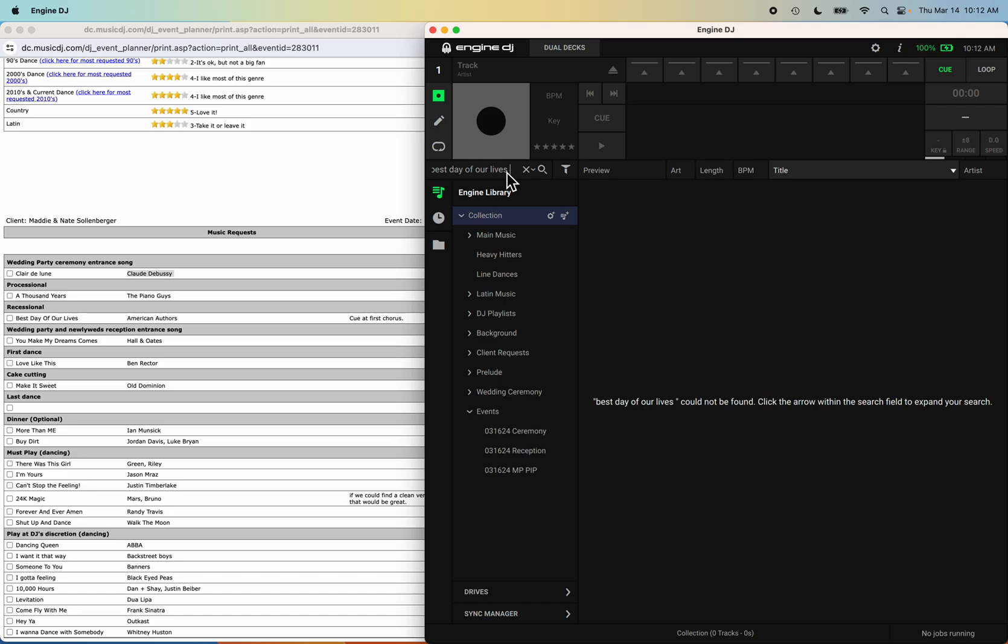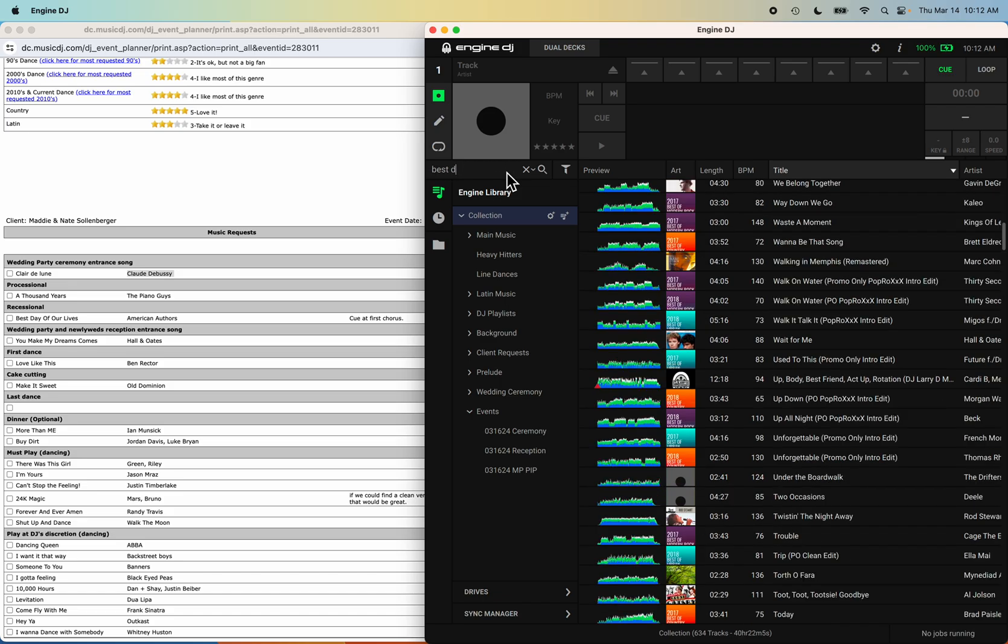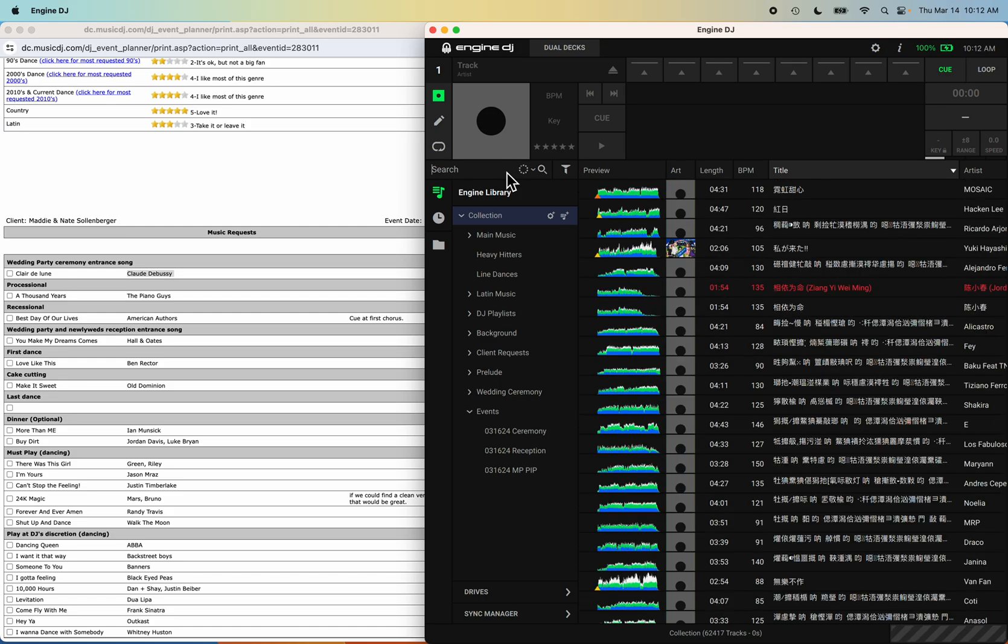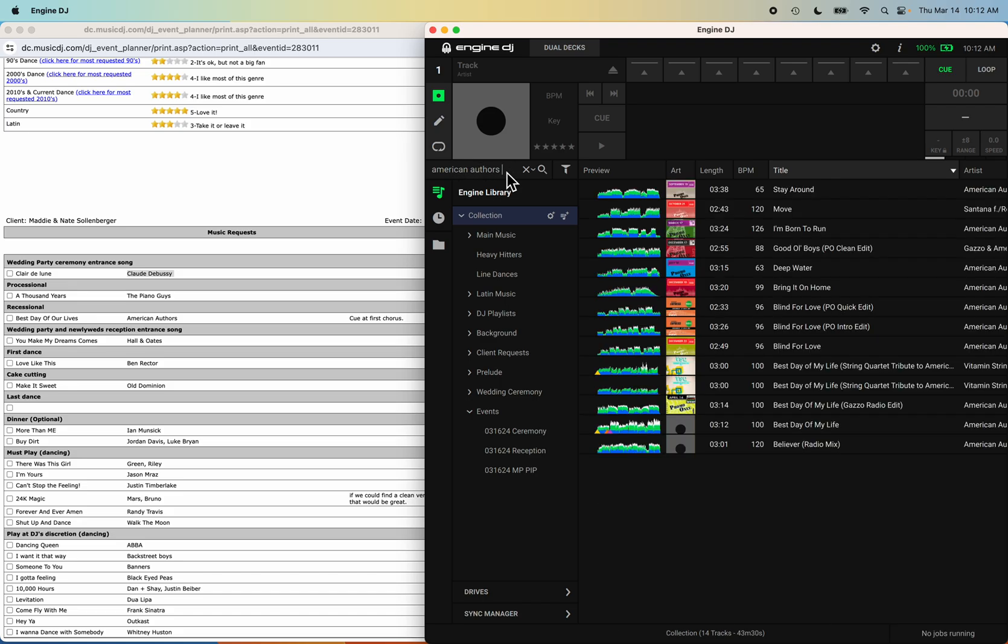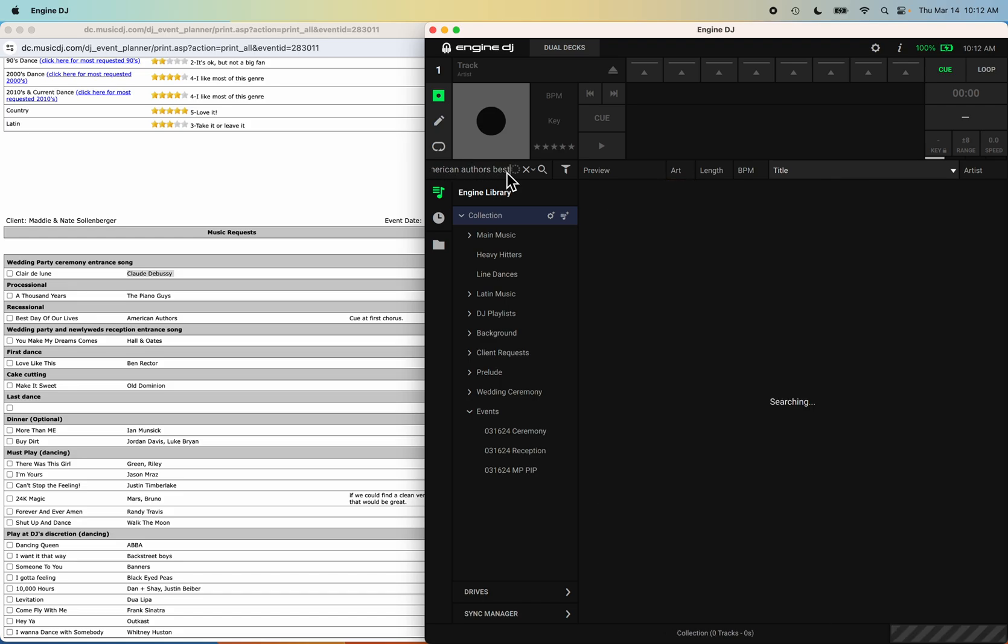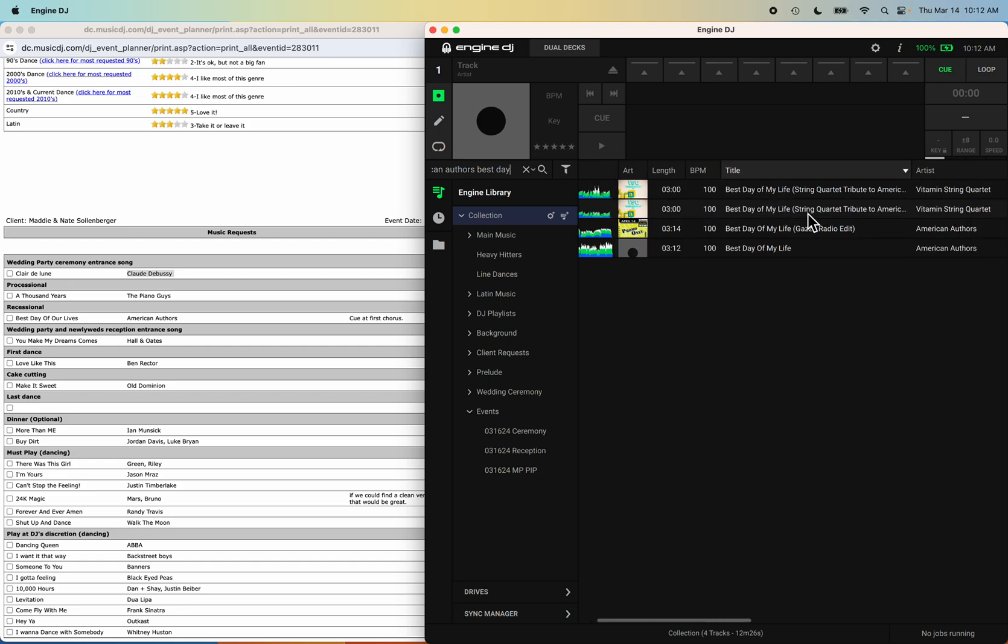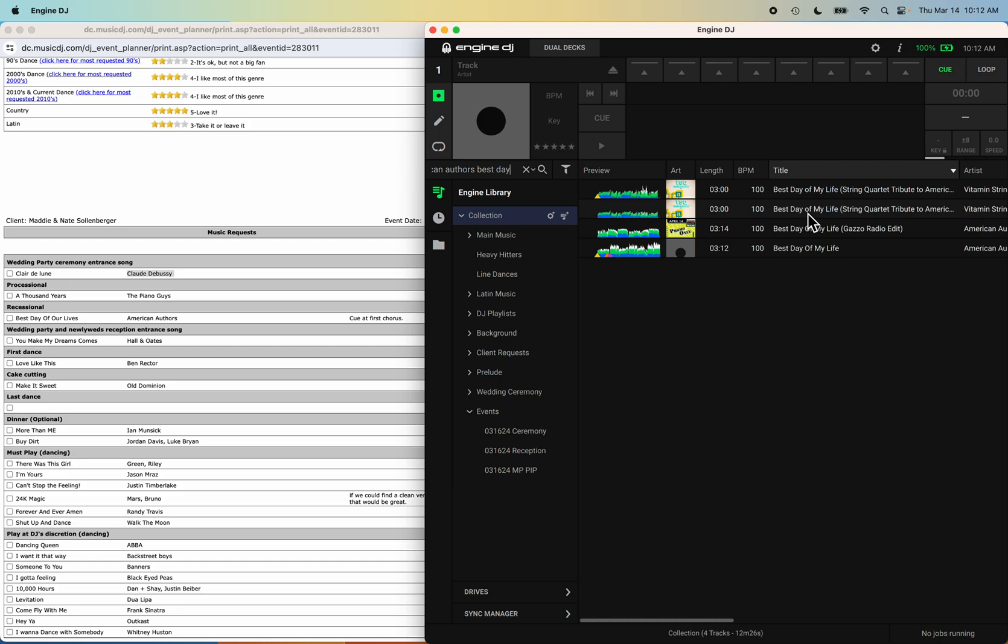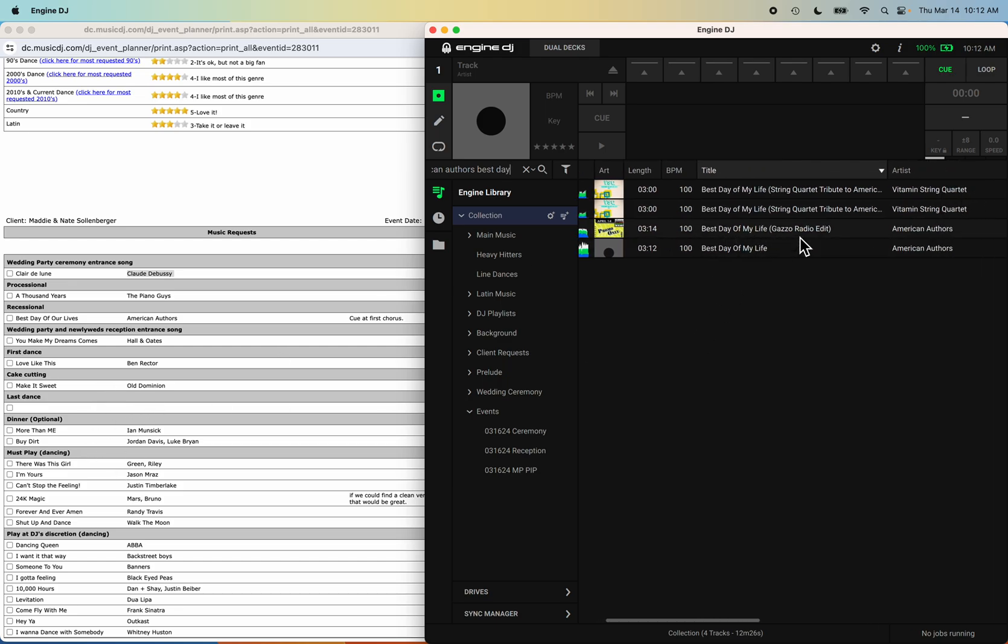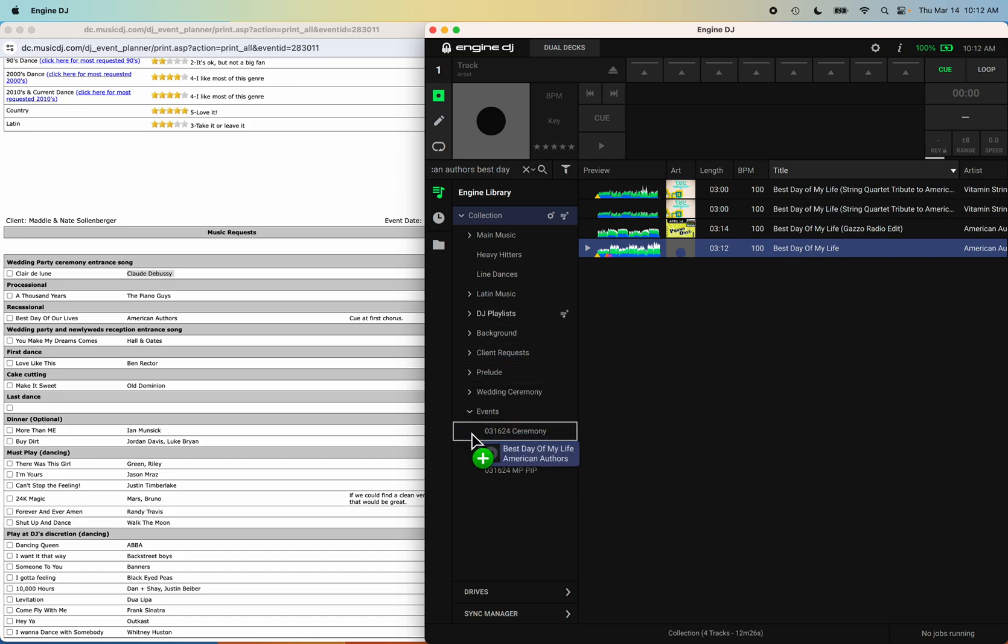Now for the recessional we have Best Day of Our Lives. Best Day of My Life. Okay, I misspelled it when I inputted it or when she inputted it into the music requests. Best Day of Our Lives. Right here, you can see I have cue points set. Drag and drop that right in here.